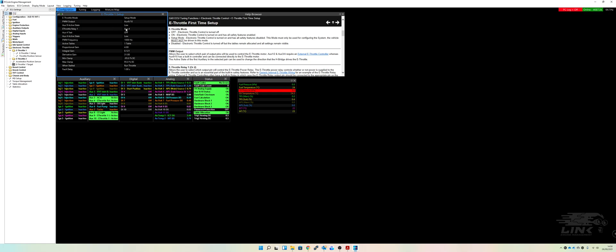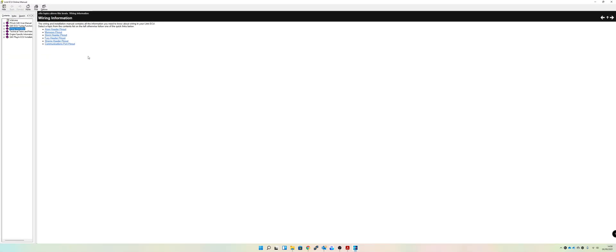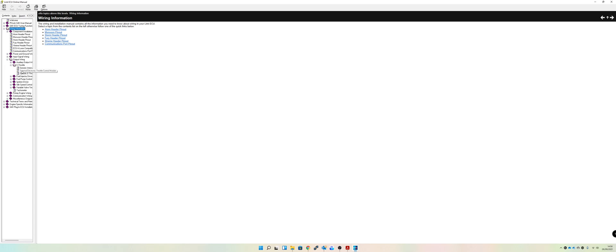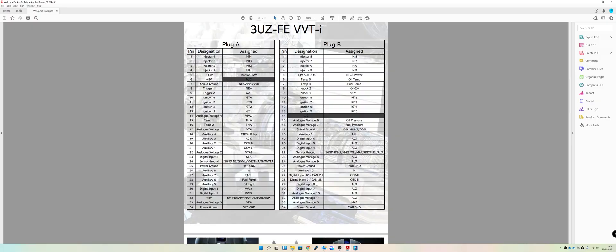Now again, the link uses a specific relay to control the throttle and that's how they turn it off and on. So if you have a look under the wiring information tab and you go into output wiring and into e-throttle and you just go generic e-throttle wiring, you'll see there's your e-throttle relay. So it controls the power which goes to, if I look here, you'll see there it says plus 14 volts for auxiliary 9 and 10. I've labeled it electronically controlled throttle power.